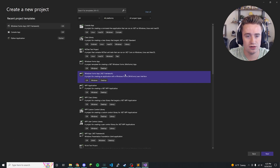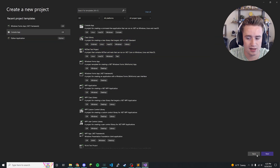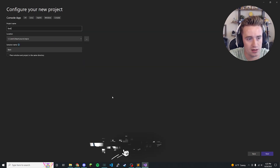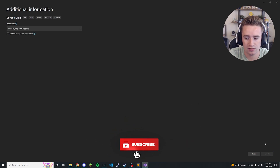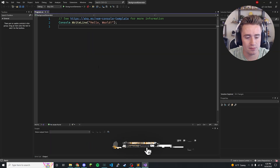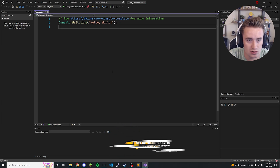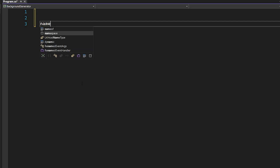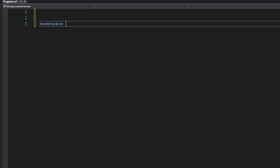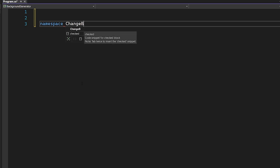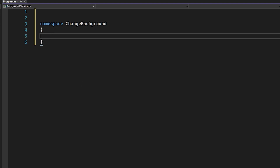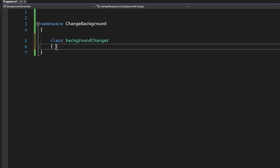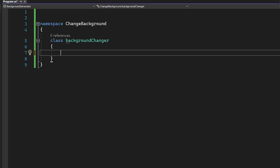In order to do that, we're going to create a new project — just a C# console app — and let's go ahead and name it 'BackgroundGenerator' and click Create. We have a blank application here. We'll delete the default boilerplate, then create a namespace. A namespace is a nice way to organize classes into a container, so we're going to call it 'ChangeBackground'. Inside that, we'll create a class called 'BackgroundChanger'.